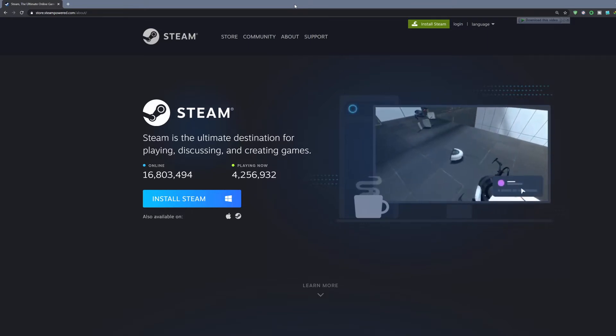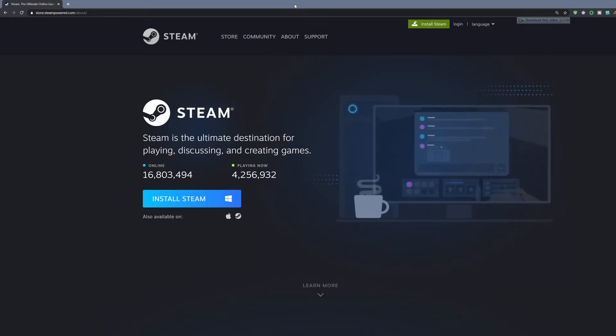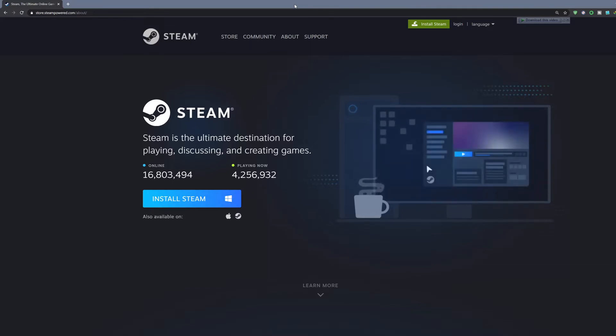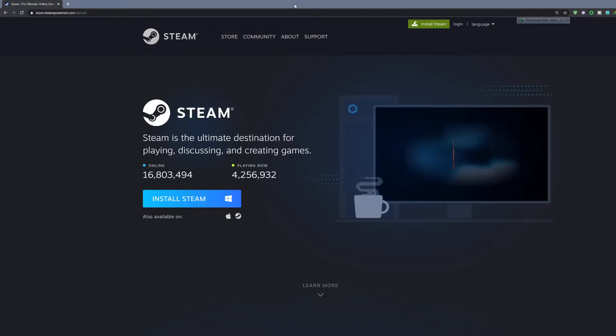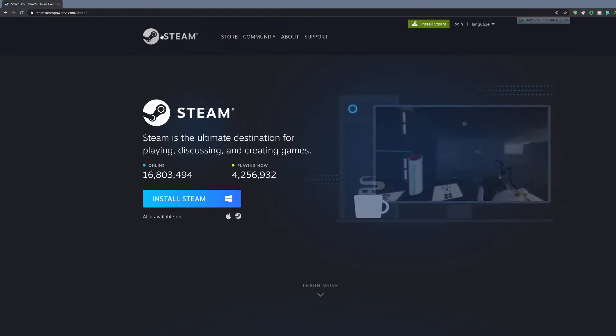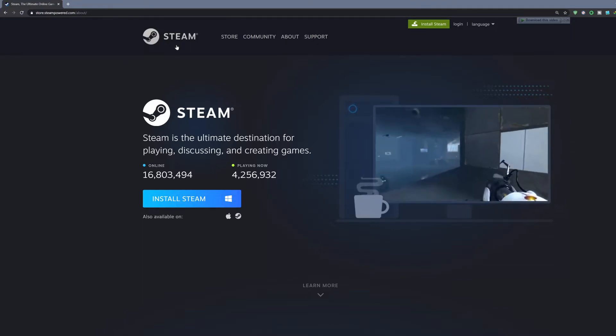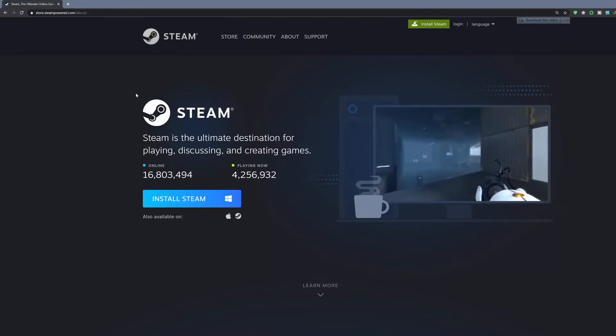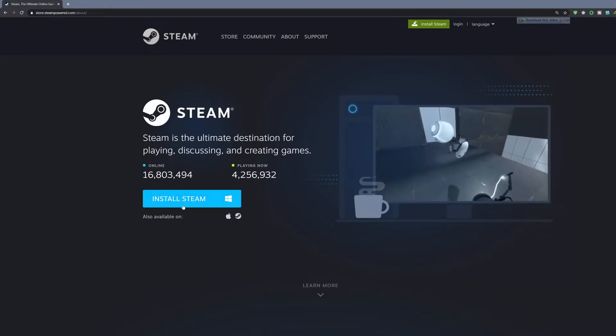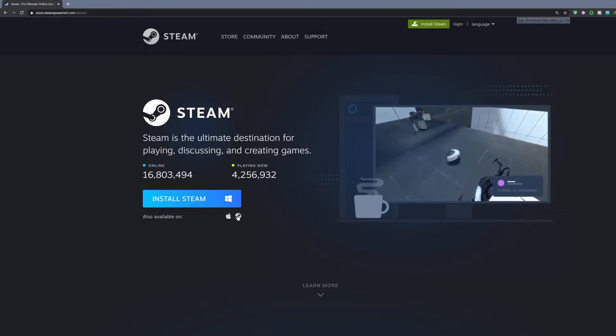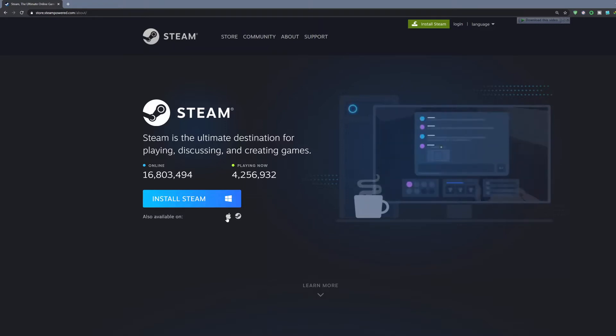First thing you need to do is download the Steam client. The link will be in the description at store.steampowered.com. Just click the Install Steam button. It's available on different platforms like Mac and you can see your options there.